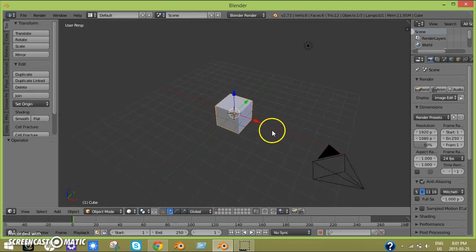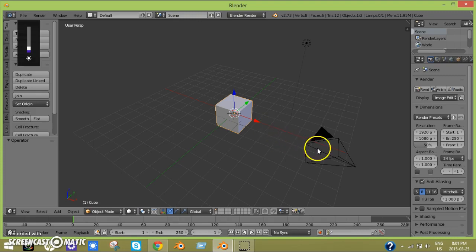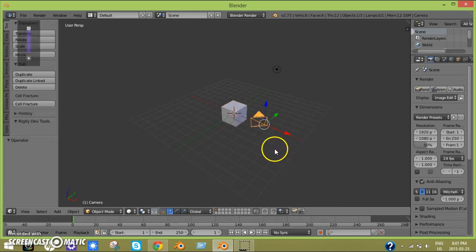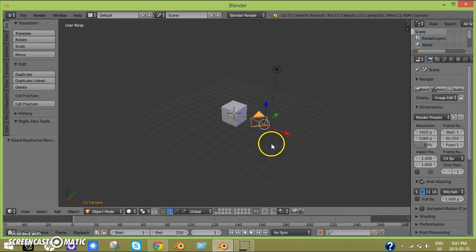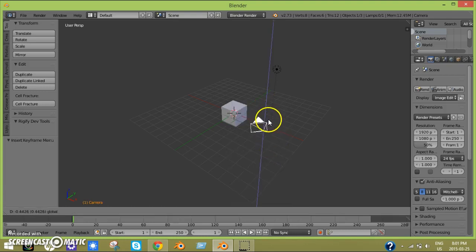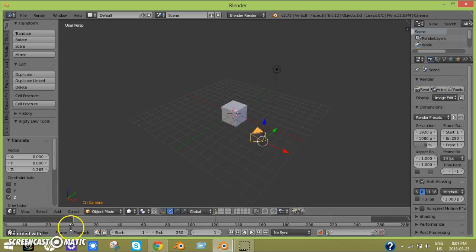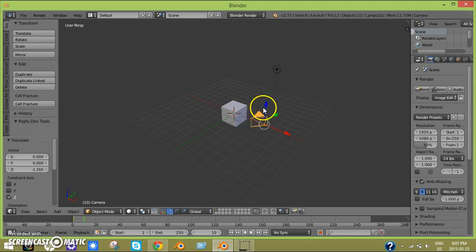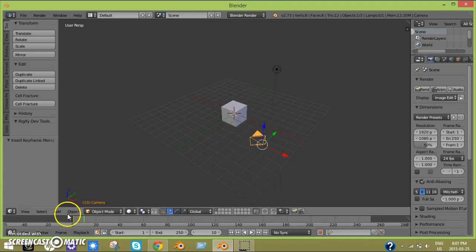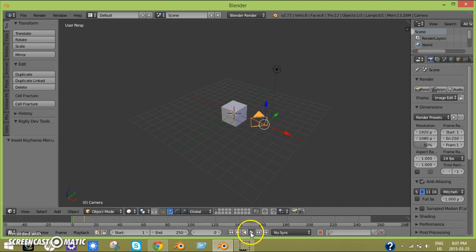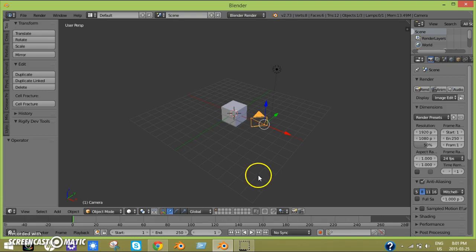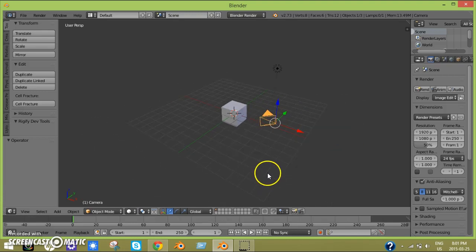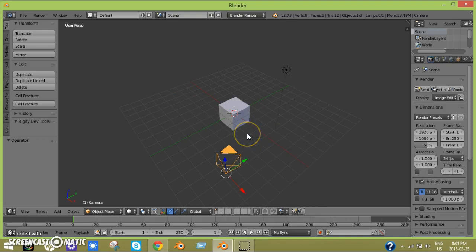The first way is pretty simple. You just select the camera, insert the keyframe for something, move it somewhere, and then insert the keyframe again. Now it moves in that direction, but that's pretty simple. We're not going to be doing that.